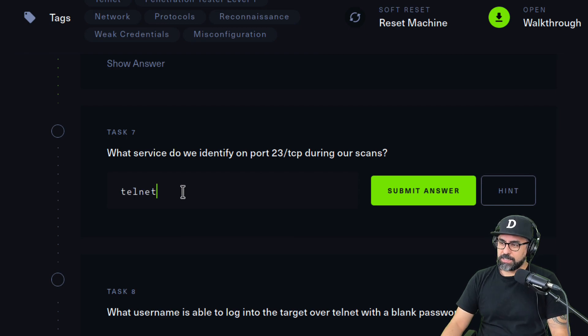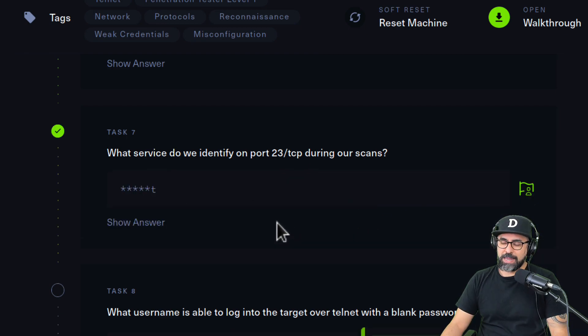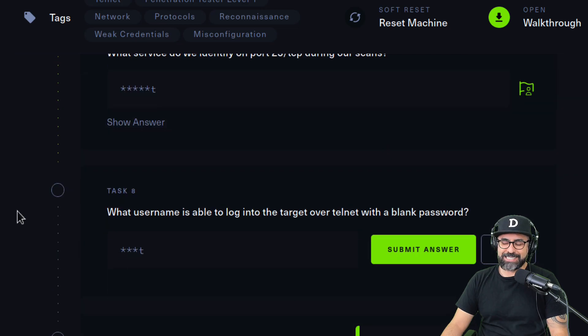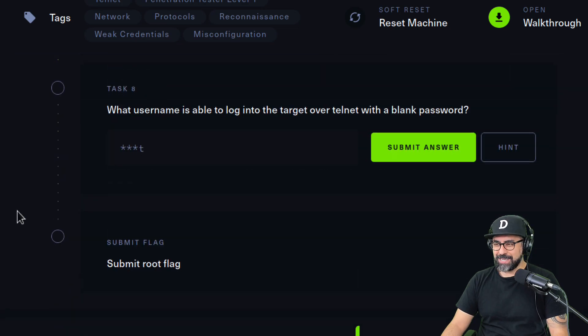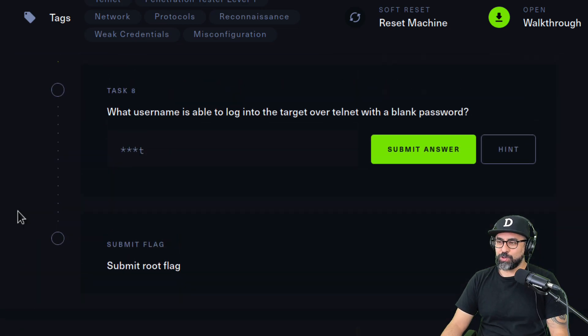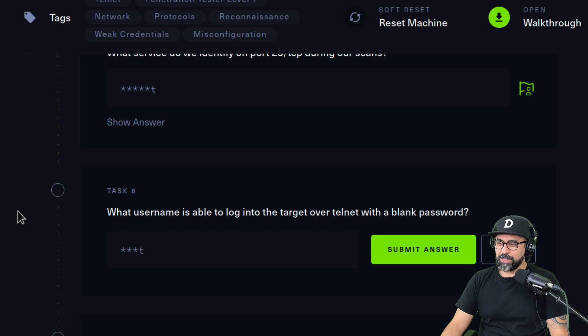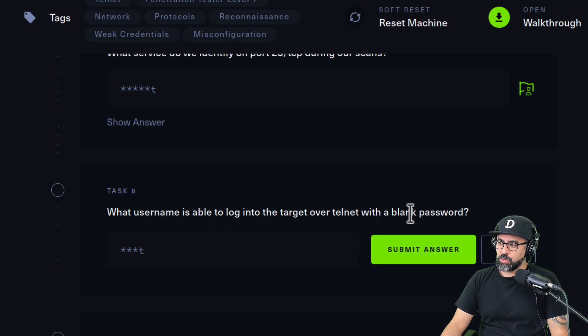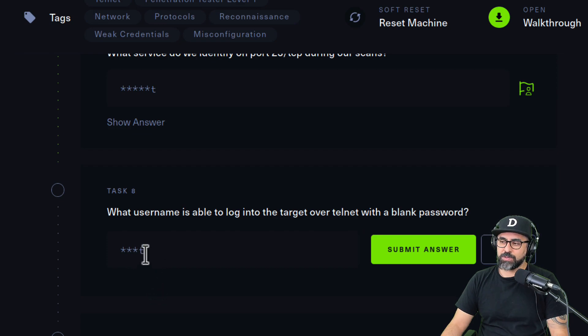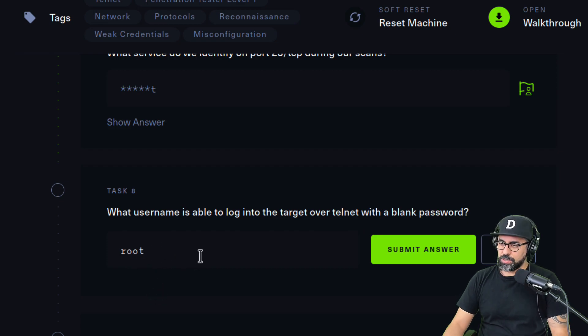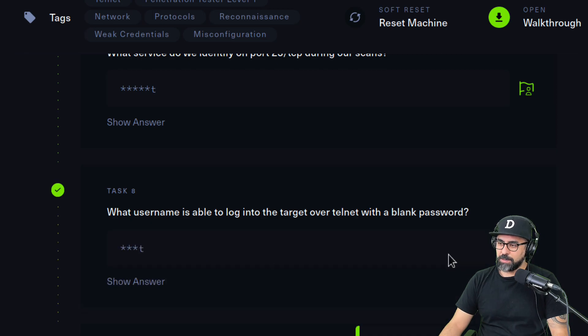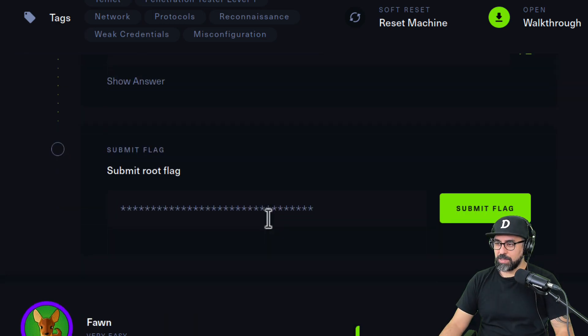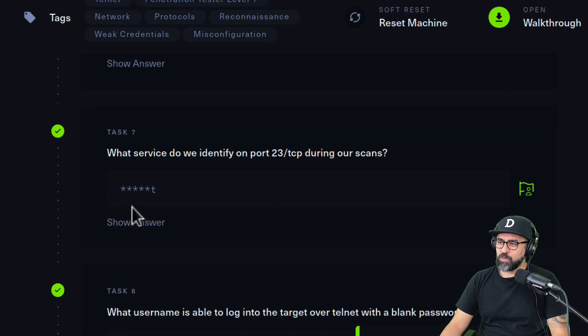Telnet is the most insecure port in the world. It's been around since the 1980s and it's definitely deprecated, so you should never use telnet. What username is able to log into the target when you do telnet and it's got a T at the very end? This one is easy to guess, so it should be something like root. Let's try root. Perfect, so that worked.